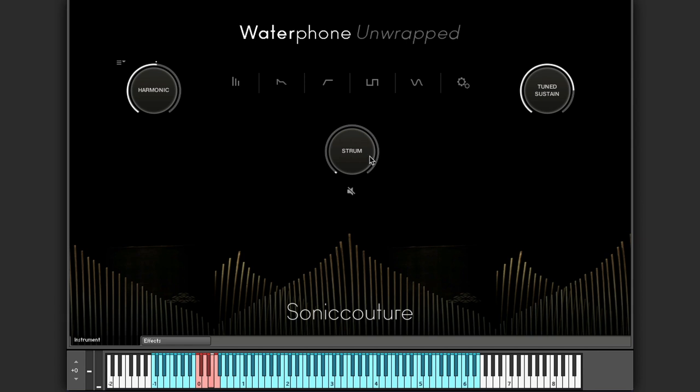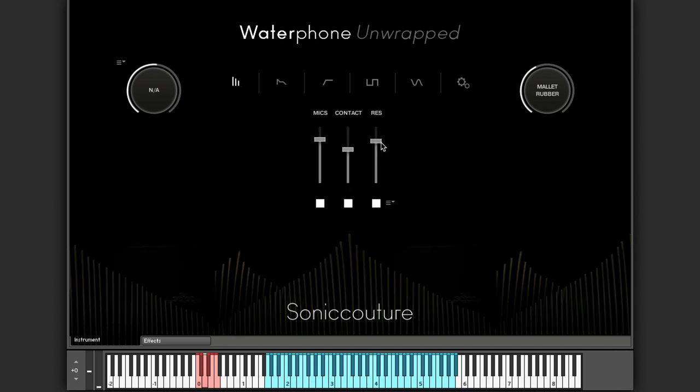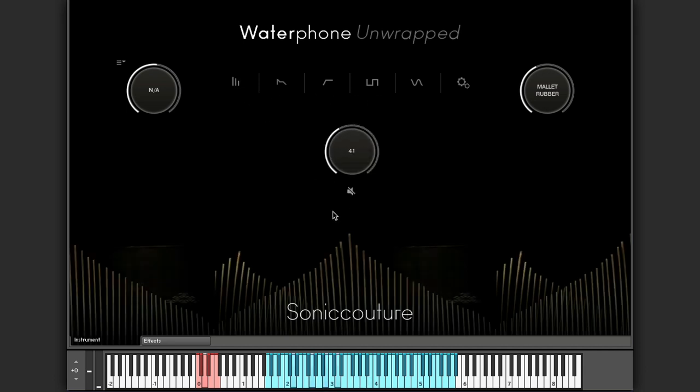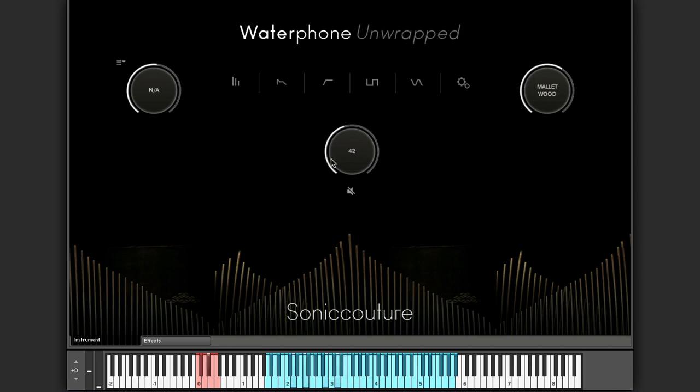Other specific waterphone unwrapped controls are the strum controls. Now that sounds particularly good with the mallet articulations. So again you can assign this knob to your MIDI controller. It's getting quite out of control. I'm going to turn off the synthetic res so we can just hear what's going on. This is kind of mimicking if you were to strum across the tines of the waterphone maybe using a pick or the handle of a mallet or something like that or just your finger.